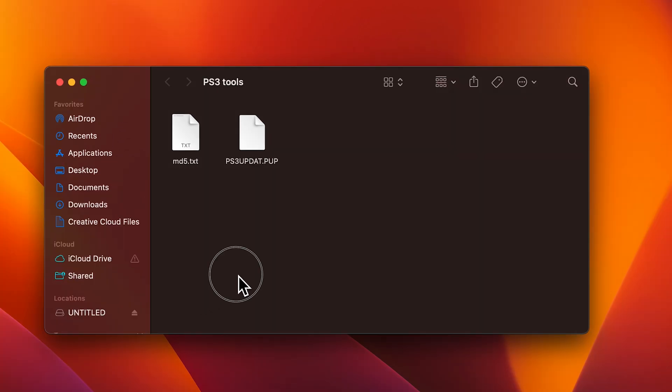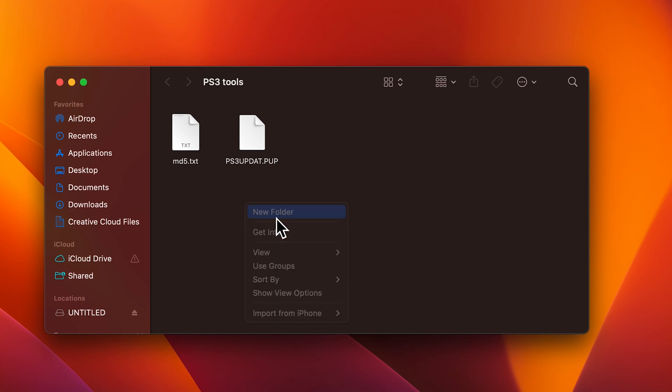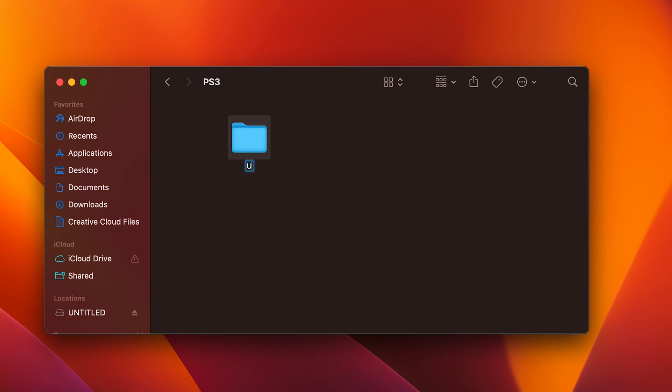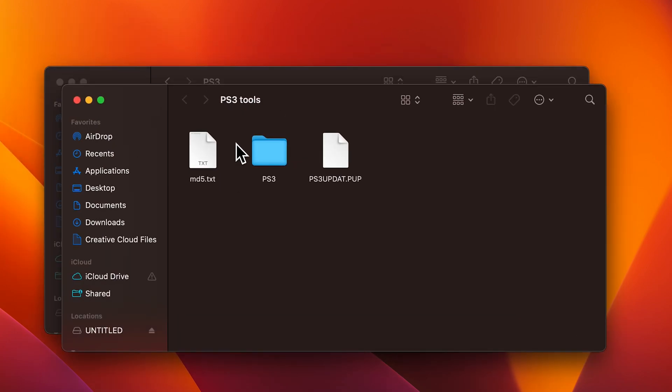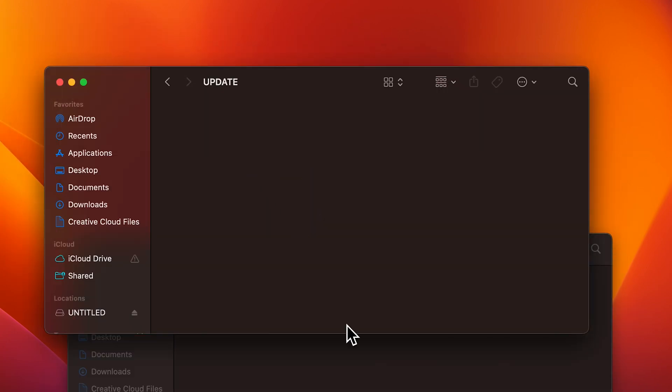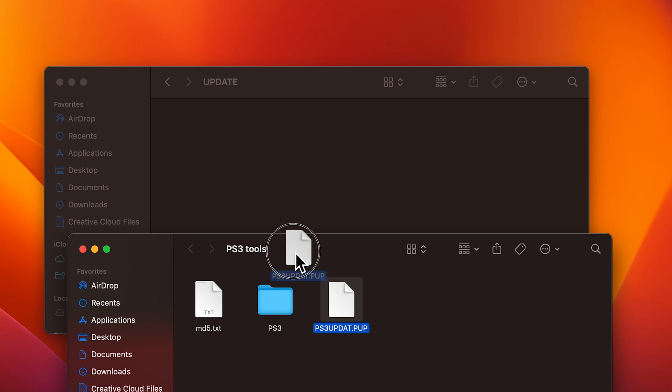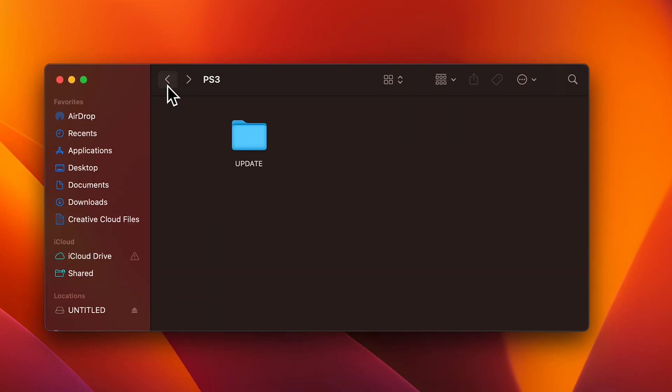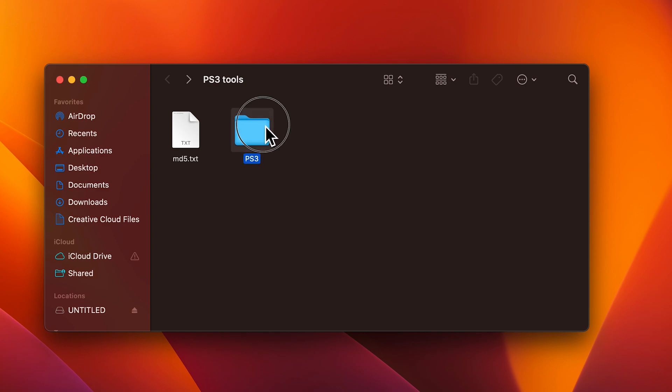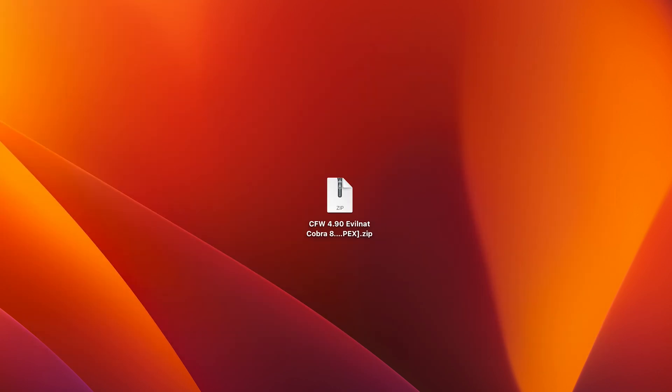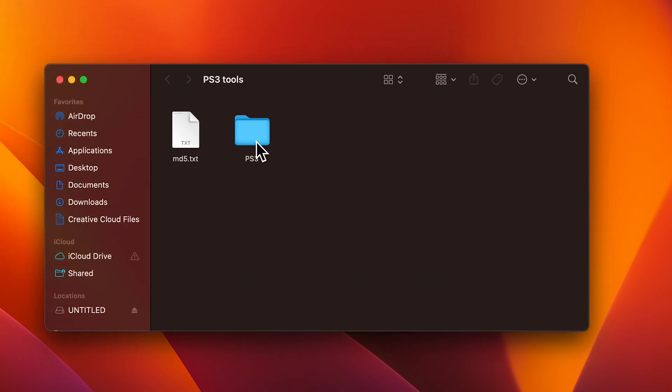If for some reason the folder doesn't download like it's supposed to, and everything downloads separately, you'll want to make a PS3 folder, and inside of that folder, you'll want to make an update folder. And then drag that custom firmware inside of the update folder. This is just in case when you download it, it doesn't download inside of the pre-made folder. But if you see the pre-made folder that says PS3, just drag and drop it onto the root of your USB drive.